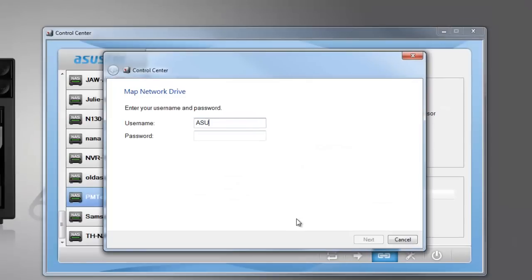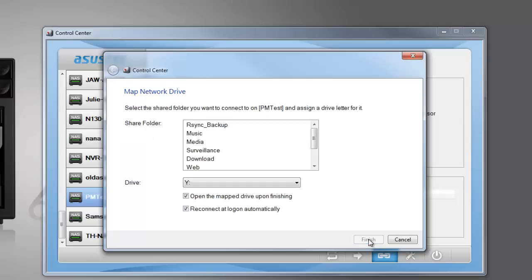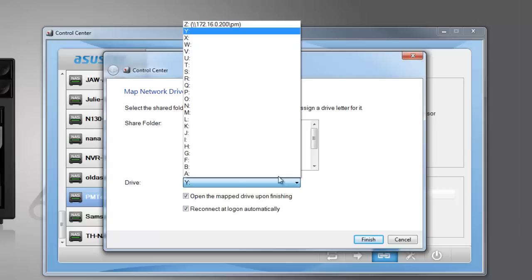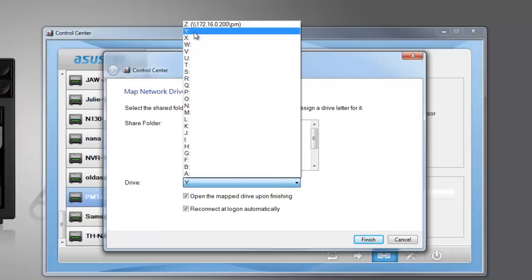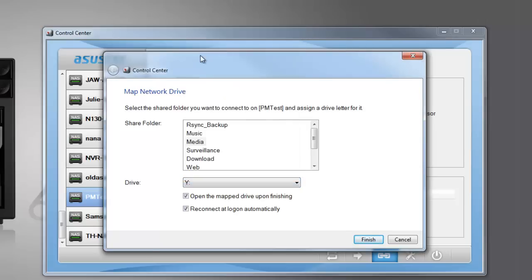Now enter the username and password for your NAS and then click on Next. Select a folder from the NAS that you wish to map and then assign a drive letter for it. Click on Finish once you are done.